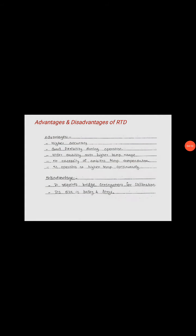Here, the RTD topic is over. In the next lecture, we will discuss about the inductive transducer. Thank you.